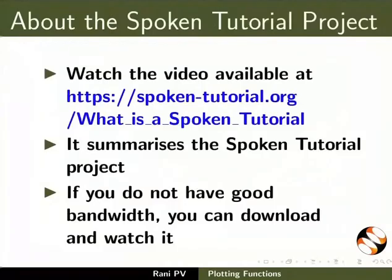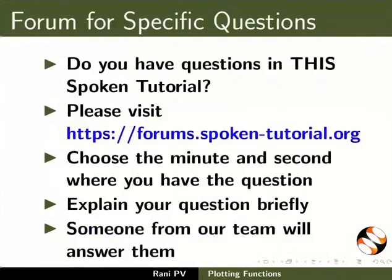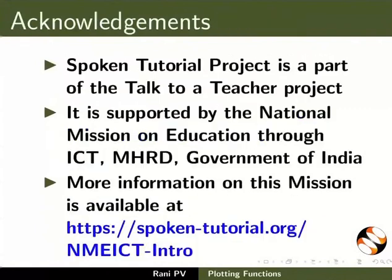This video summarizes the spoken tutorial project. Please download and watch it. We conduct workshops using spoken tutorials and give certificates. Please write to us. Post your timed queries in the forum. Spoken tutorial project is funded by NMEICT, MHRD, Government of India. This is Rani from IIT Bombay. Thank you for joining.